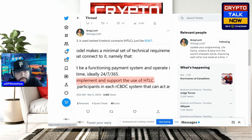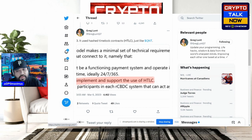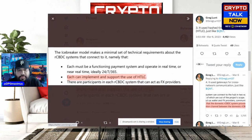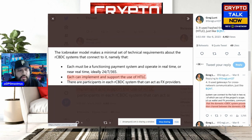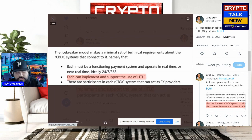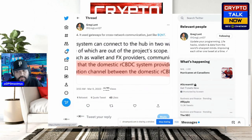Number three: it used Hashed Time Lock Contracts — HTLC — just like Quant. That's the key takeaway that, in my opinion, nails it as Quant. The Icebreaker model makes a minimal set of technical requirements about the rCBDC systems that connect to it: each must be a functioning payment system, operate in real time or near real time, ideally 24/7 365 days a year, and each can implement and support the use of HTLC — very, very crucial.